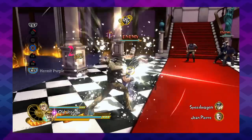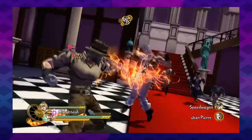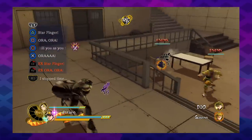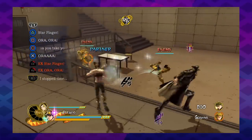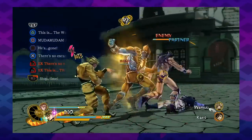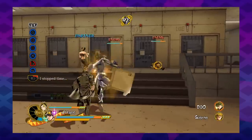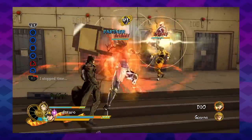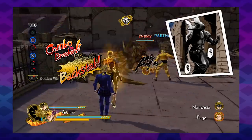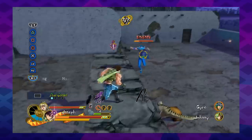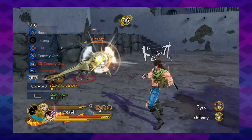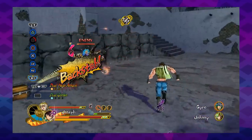Eyes of Heaven is a 2v2 arena-based fighter, similar to the Naruto Ninja Storm games or the J-Stars series. You have your standard light and heavy attacks, you can pick up and use objects scattered throughout the arena, and you have character-specific special attacks. Each character has a variety of signature moves that are direct references to the source material.